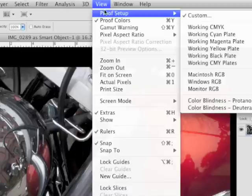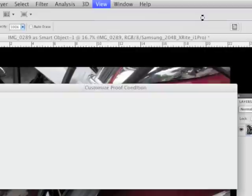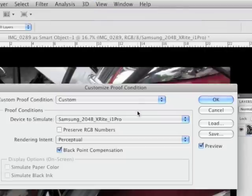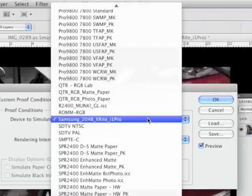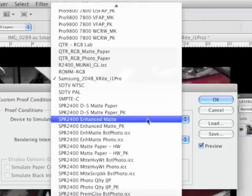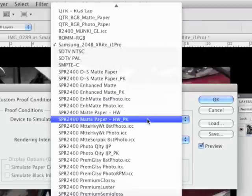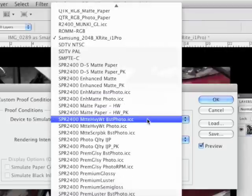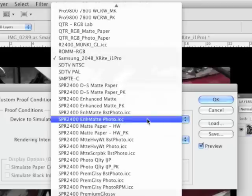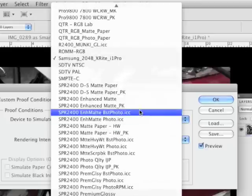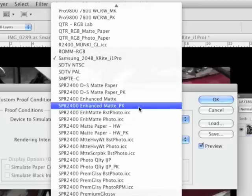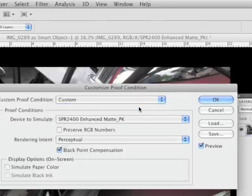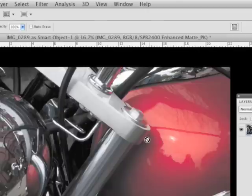So let's go to proof setup again. Go to custom, and instead of selecting my display this time, I'm going to just pick my, let's say I'm going to print with enhanced matte photo black. Okay, I hit OK, and you can see the colors kind of dulled down.